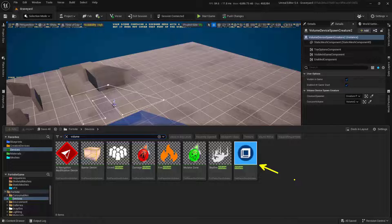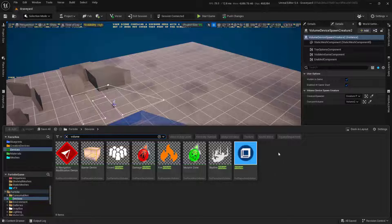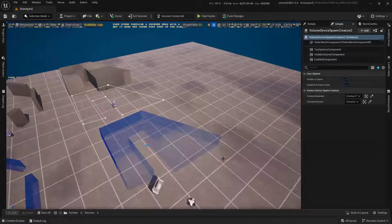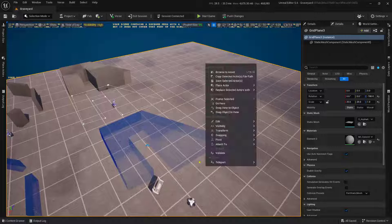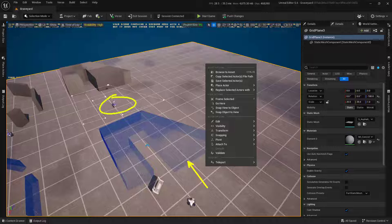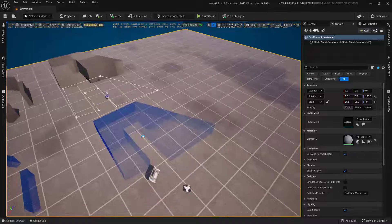This little volume device is actually really interesting. It works almost exactly like the on-begin overlap inside of Unreal Engine. What I've done here is when the player walks into one of these volumes, we'll have a creature show up.